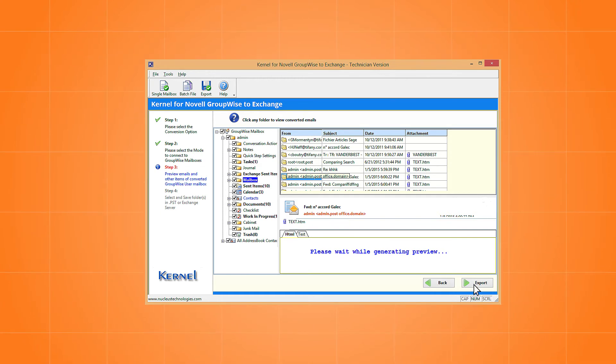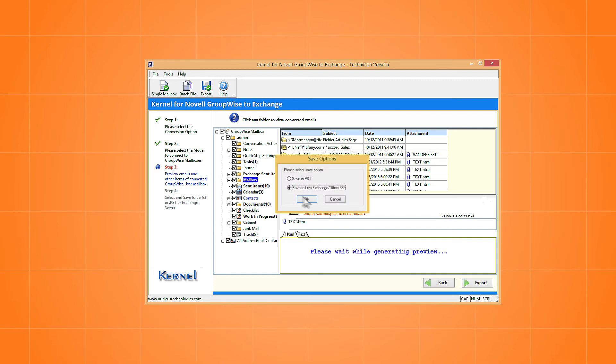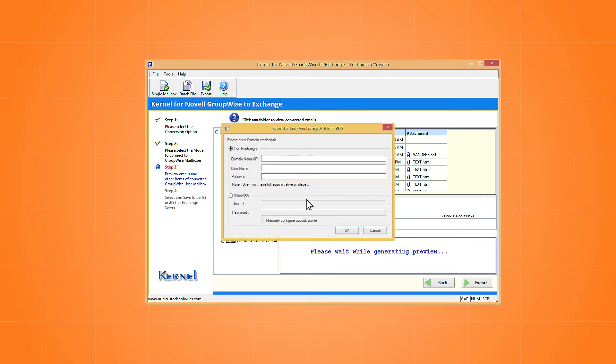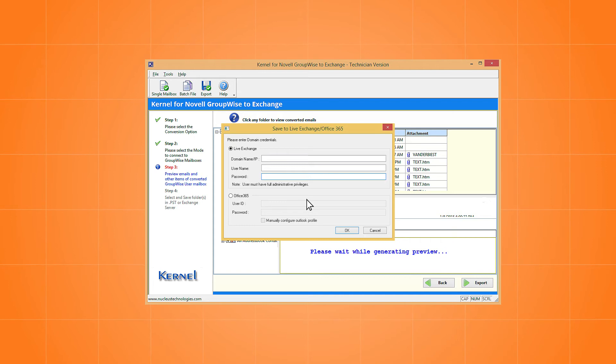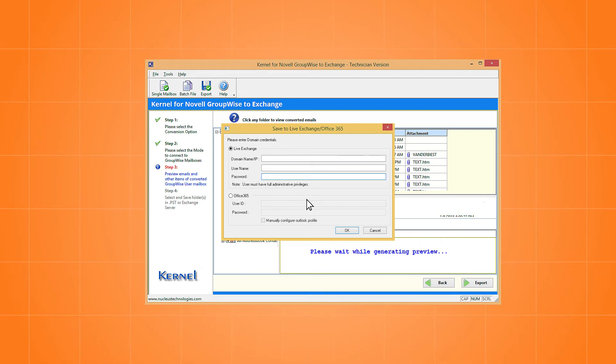After checking the preview, click Export. Choose the second option to save to Live Exchange and click OK. The same option can be used to migrate to Office 365.